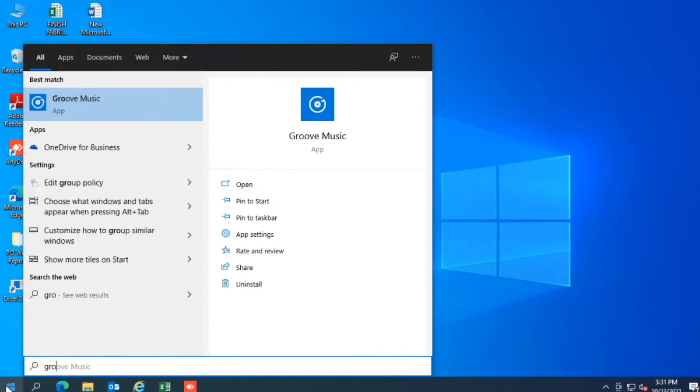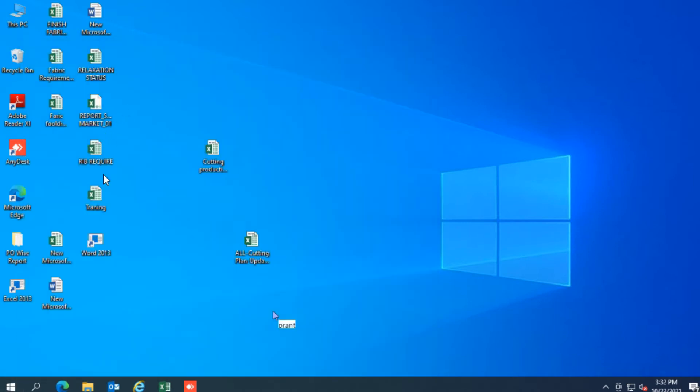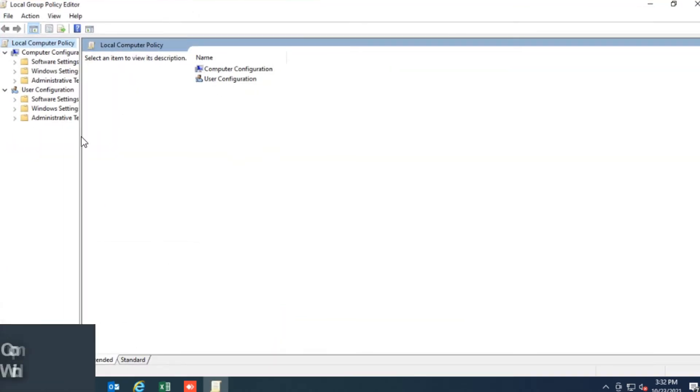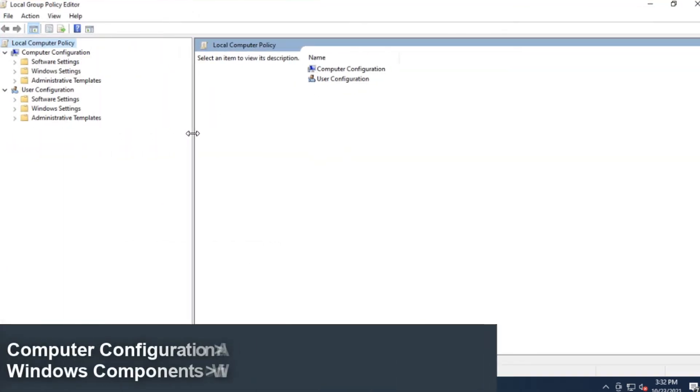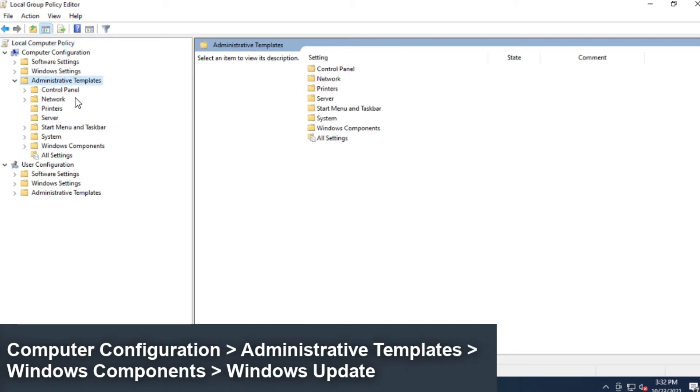Open start. Search for group policy or gpedit.msc and click the top result to launch the local group policy editor. Navigate to the following path: Computer configuration, administrative templates, Windows components.